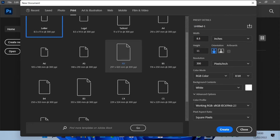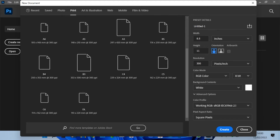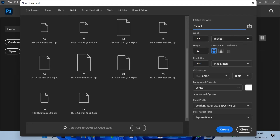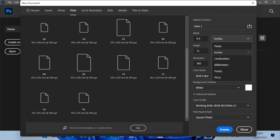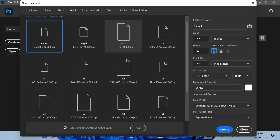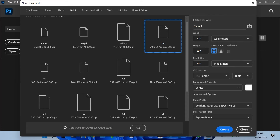We have A4, A5, and other paper sizes with their pixel measurements. Going down, we have the driving license and other measurements. On the right side, under preset details, you can save the file name — for example, 'class one.' We have width, height, orientation (landscape or portrait), and units. If you click the dropdown you'll see pixels, centimeters, millimeters, and so on. We'll be using inches and choosing A4.